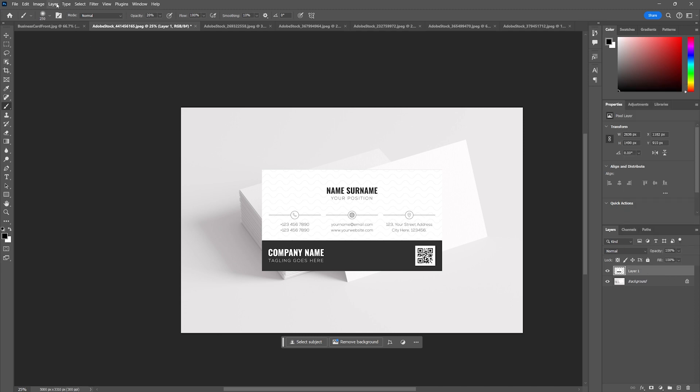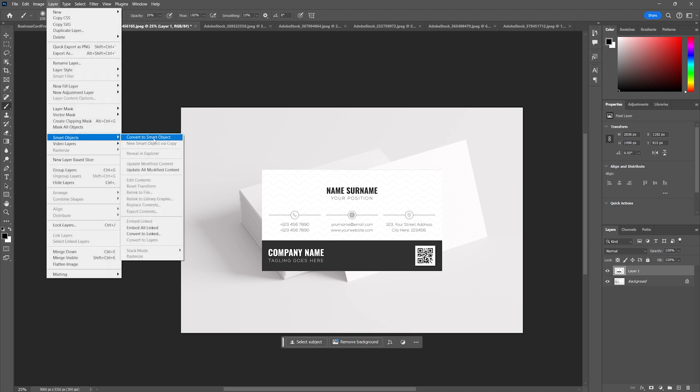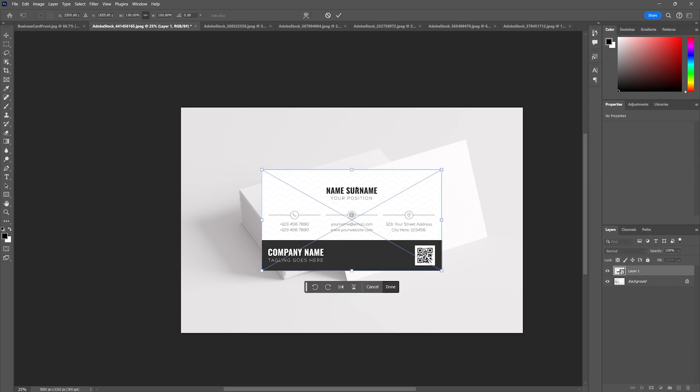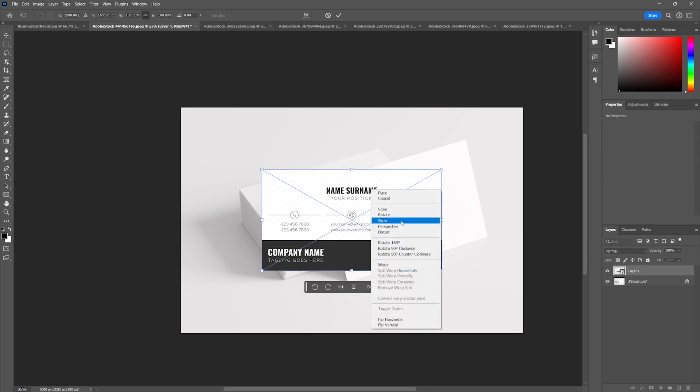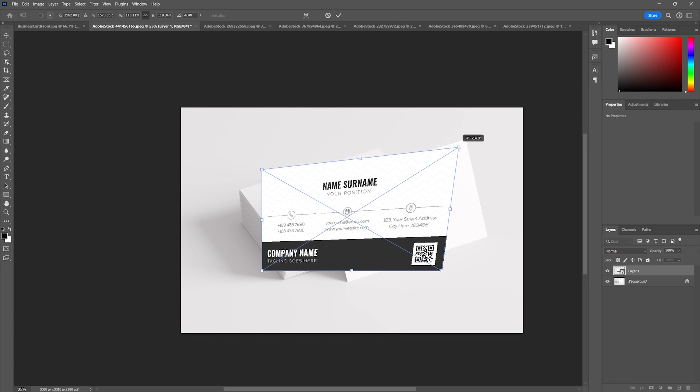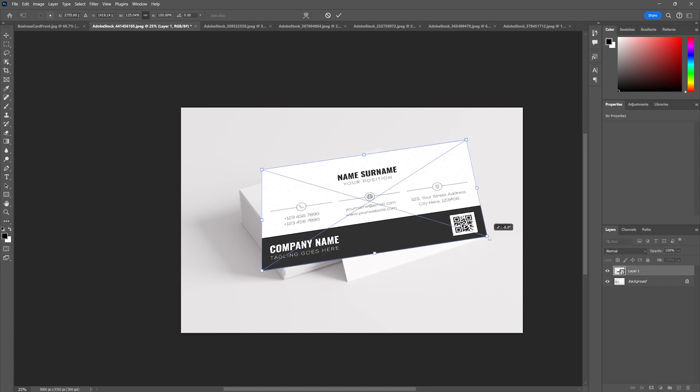Or I can go up here to Layer > Smart Objects > Convert to Smart Object. Now once you do that, then Ctrl T, go to your distortion and yes it looks like we are doing almost exactly the same thing, but you may have noticed that big old X in the middle of your image.